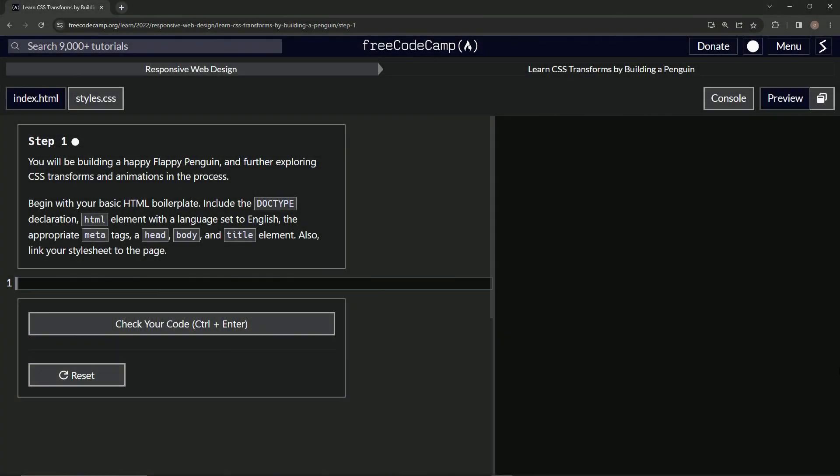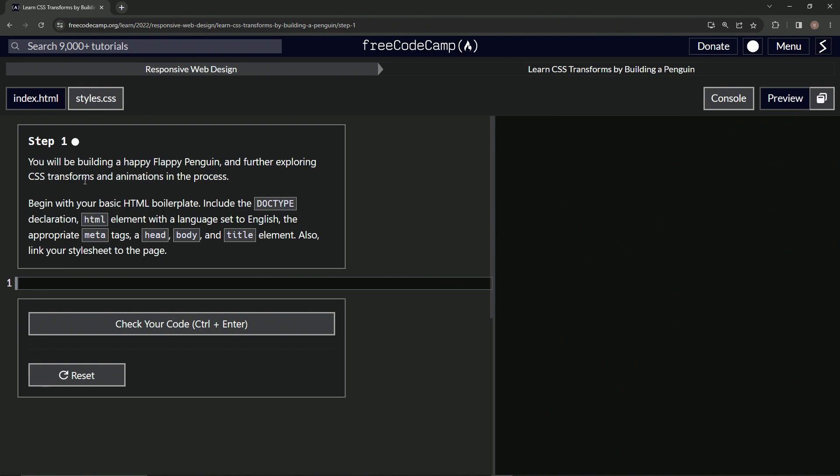Alright, now we're doing FreeCodeCamp responsive web design, learn CSS transforms by building a penguin, step one. We will be building a happy flappy penguin and further exploring CSS transforms and animations in the process.